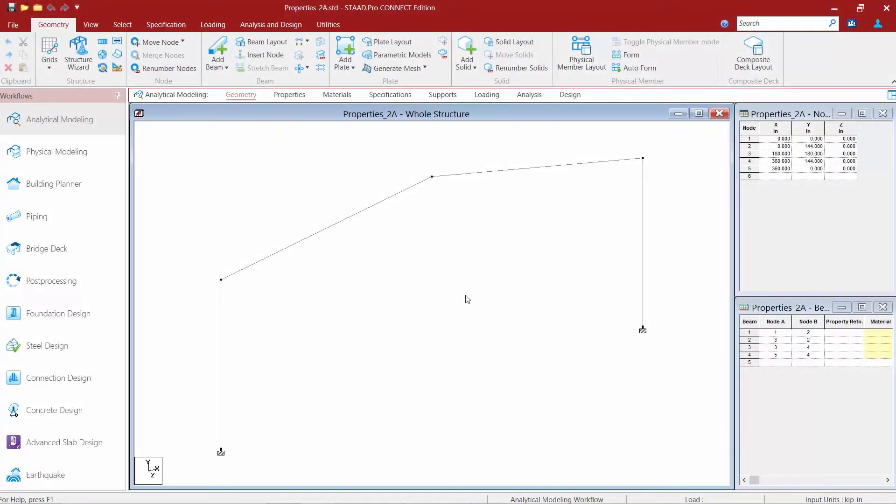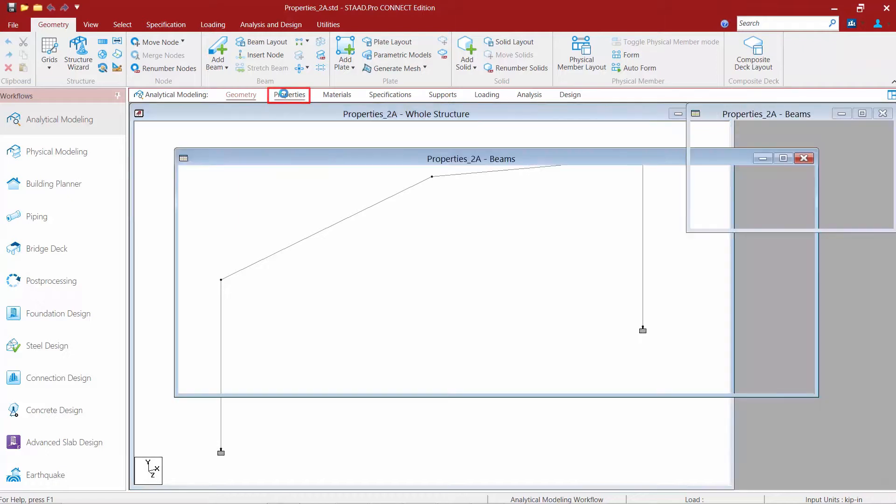In this short video we will show you how to model web-tapered members in STAD Pro Connect Edition. To start this process, we're going to go to the workflow page control area and select the properties page.